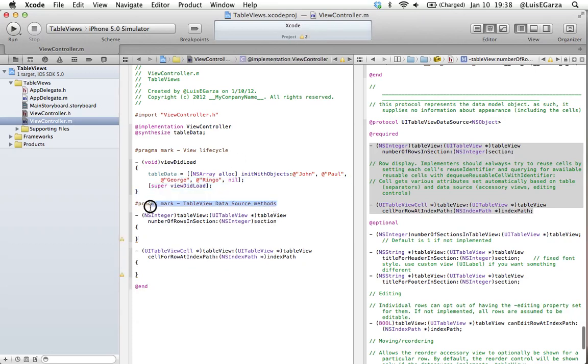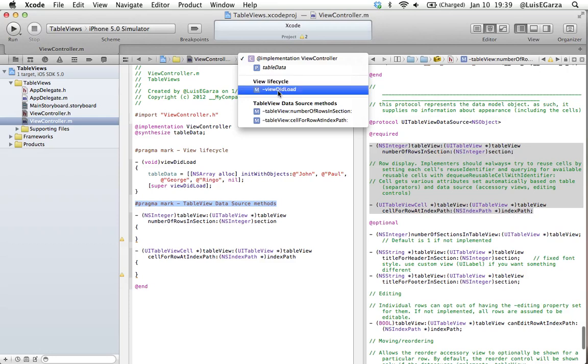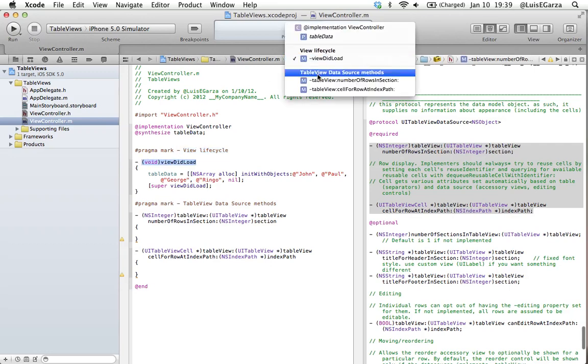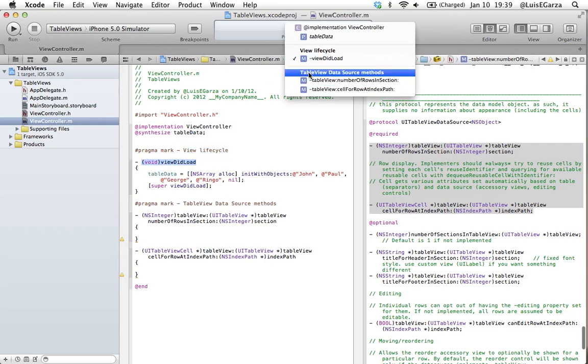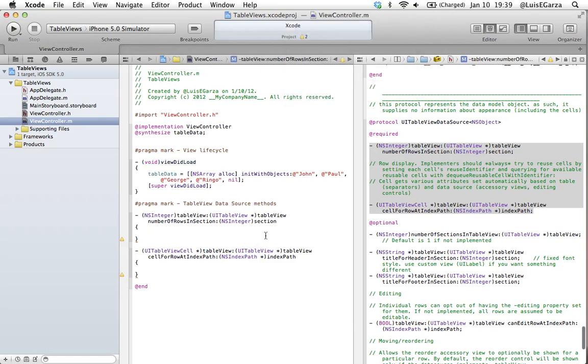I told you I was going to show you what pragma mark does. If you go here, you can see the parts that your program has. In the view lifecycle, there's viewDidLoad, which you can see right here. And in our table view data source methods, which is the name I gave to this group of methods, you can see the two methods we're implementing. So it's really good so you can visually see which methods you're using for which part of your program. It's not really necessary, but it's cool to do it so you can have an order on what you're implementing.